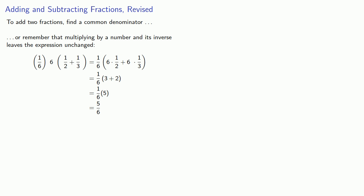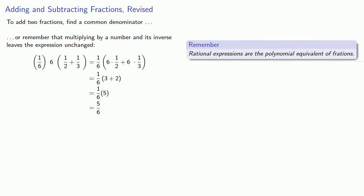And the important thing to remember here is that rational expressions are the polynomial equivalent of fractions.